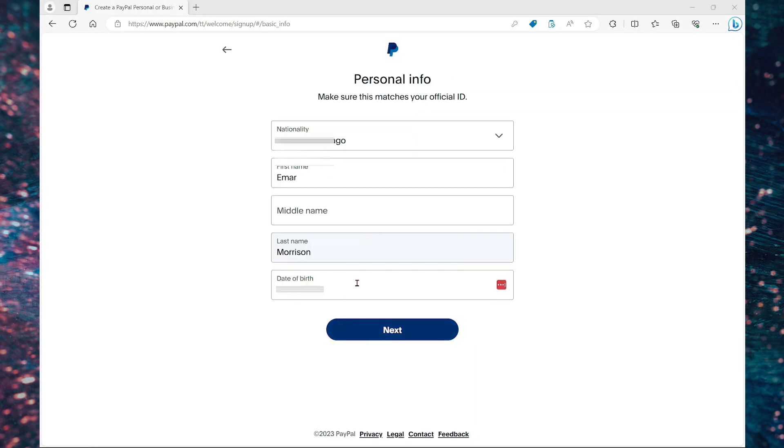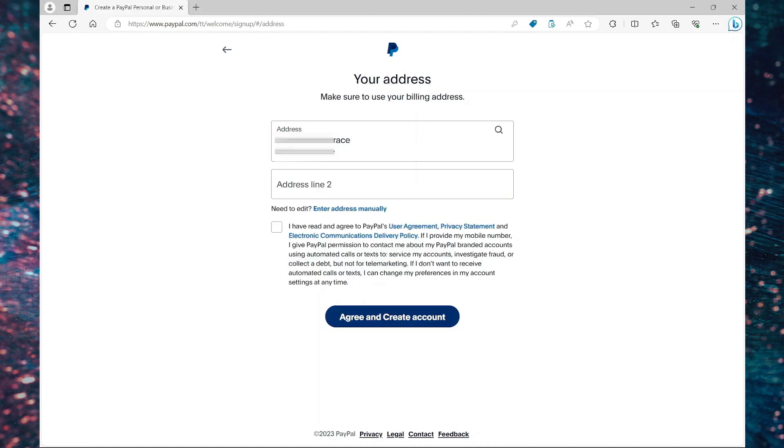On this page, you're going to complete your personal information and then select next. So here you're going to fill in your address. Once you type your address, PayPal will automatically detect it. So if it's not showing, you can just type it in manually.